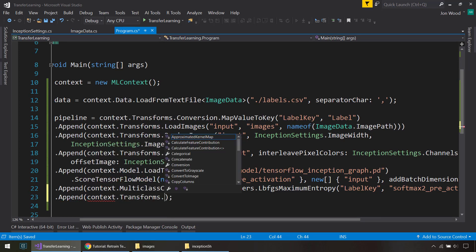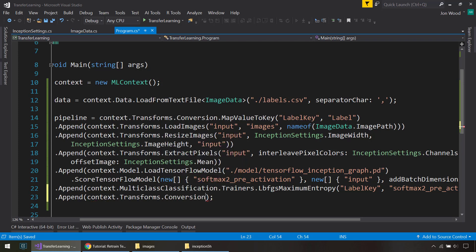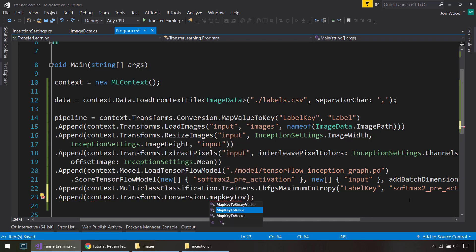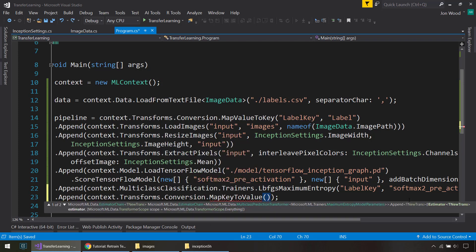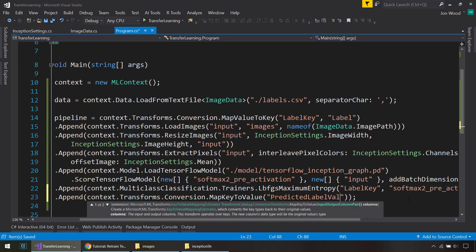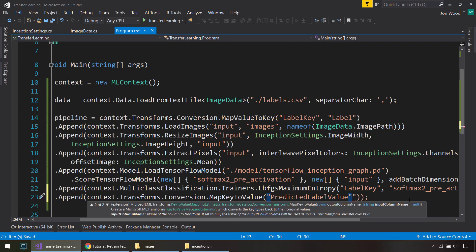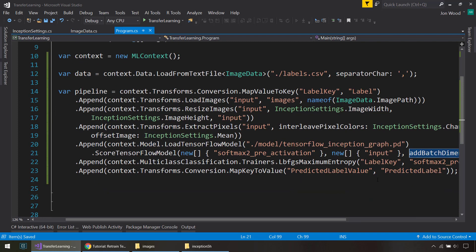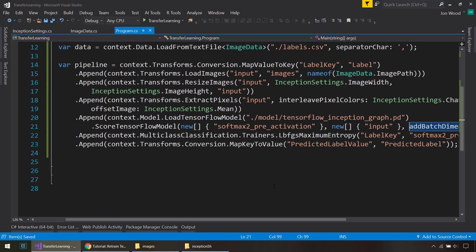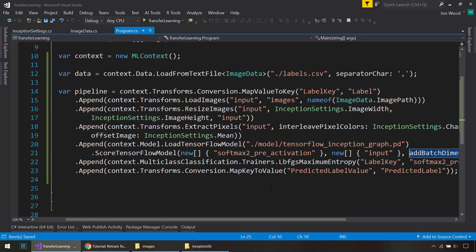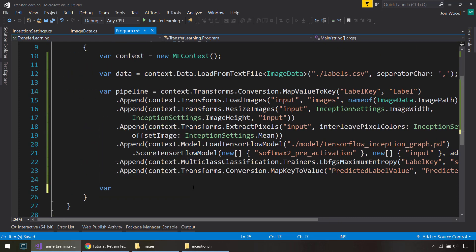And then one more thing to do for the pipeline is that we need to do another transform. We convert MapKeyToValue. And we'll bring out the predicted label value from the predicted label. All right, that's all for our pipeline.